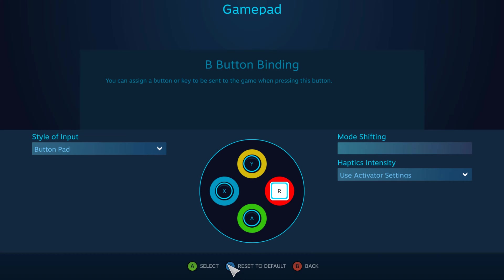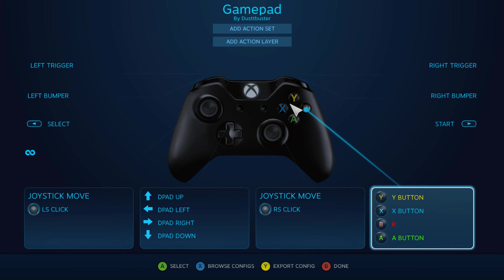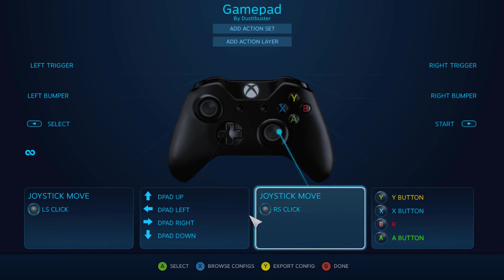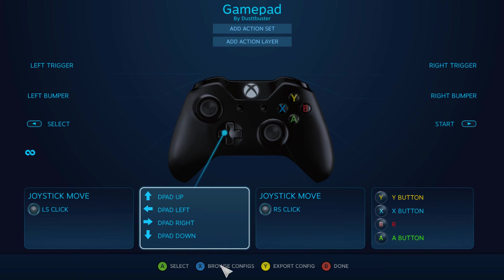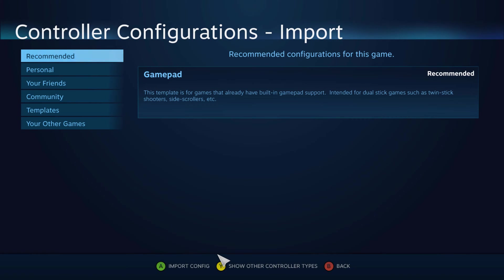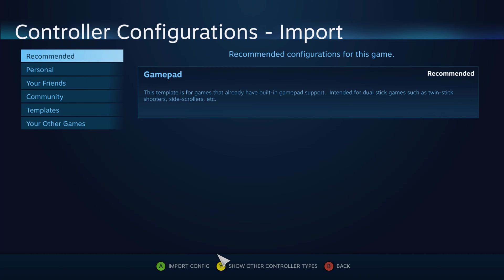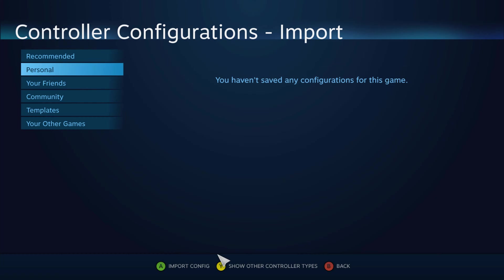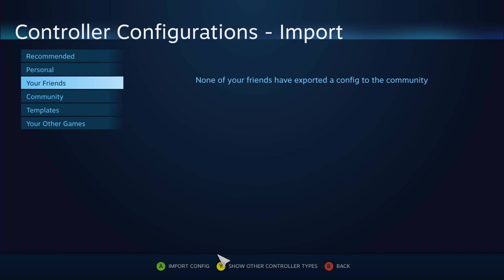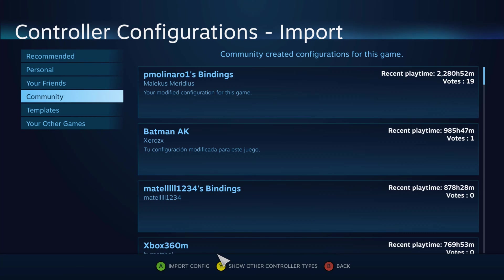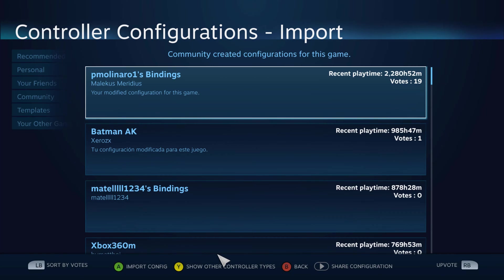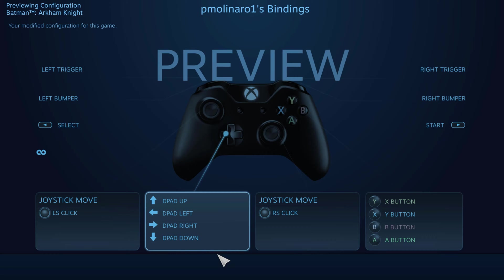And then as you can see something else that you can do is you can actually go here and you can browse configurations. So as you can see here, there's different configurations within Steam. There's the recommended configuration for this game. There's the one that you've saved personally. The one that we were just on, and then community or templates. So if we go to community here, we can see that this one here has the most upvotes. It's got 19 votes there. Recent play times got like over 2000 hours of playtime. If we select that binding,